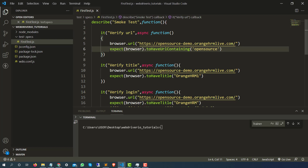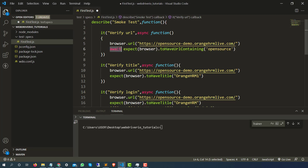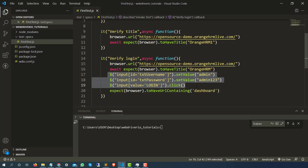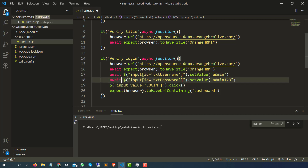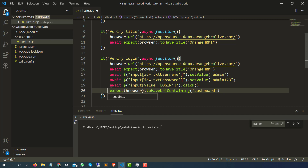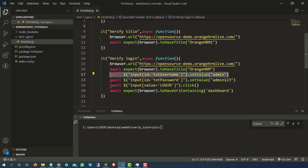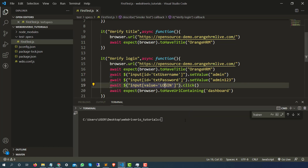Now we have to use something called await for each and every statement. I will type await — since it's a keyword it's getting highlighted. For browser you don't have to do that, but for statements involving expect or web element commands you do. So I'll add await for this expect, this expect as well, and this one too. This will fail and I will tell you why — let's keep on adding. We added await for each and every statement, so some tests will pass but one will fail. Let's run this.